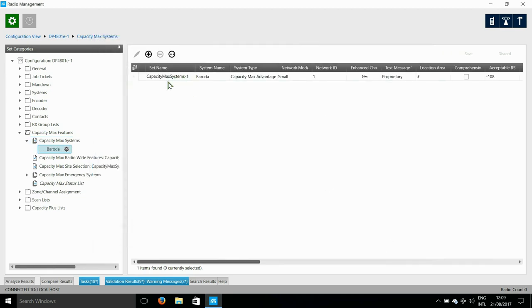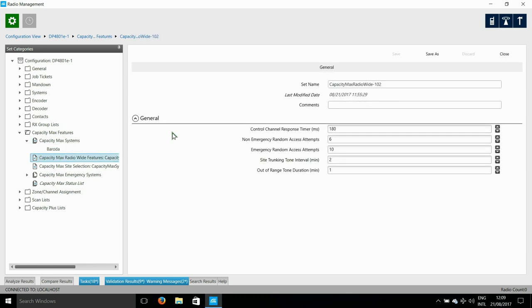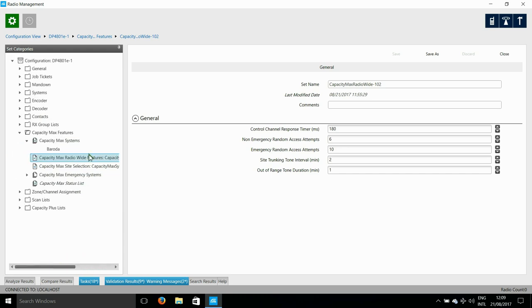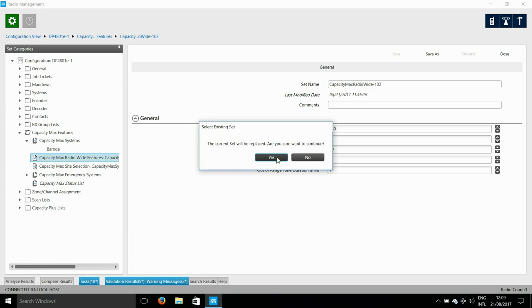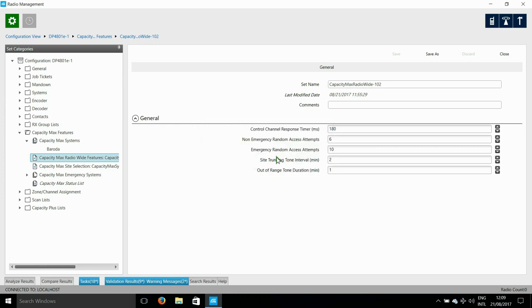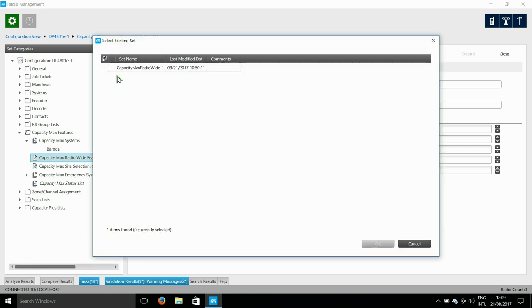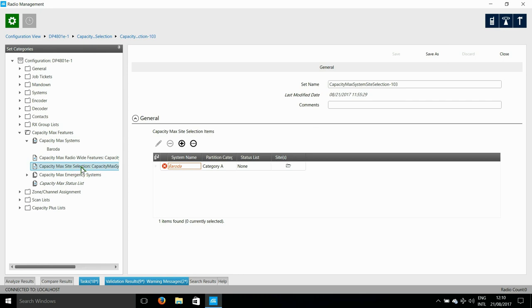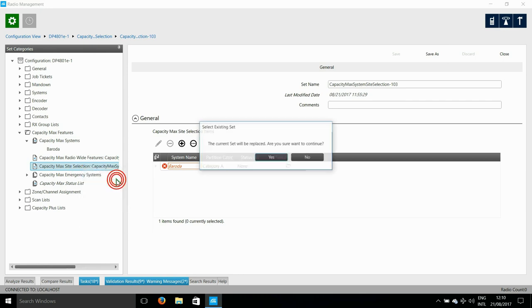Next is CapacityMax radio-wide features. Once again, all you need to do here is to select an existing set that will replace the current set. Click yes and OK. Next we have the same for site selection. Select an existing set. When I do that, it tells me it's going to replace the current set, click yes and OK.